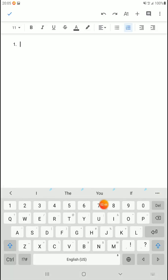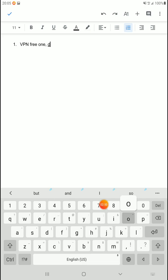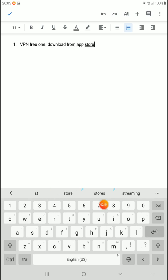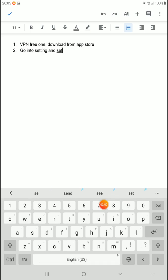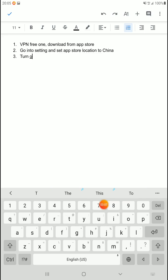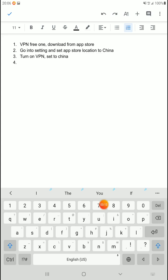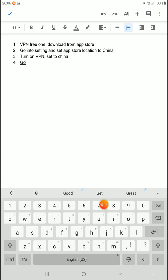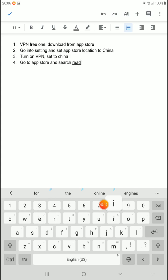So, number one is you're going to maybe do the VPN first. Get a VPN free one. Download from app store. Okay. Number two, go into settings and set app store location to China. Turn on VPN. Set to China.